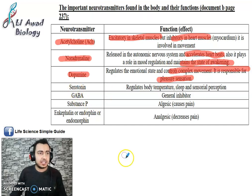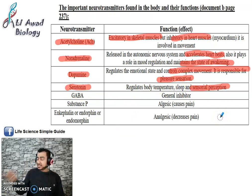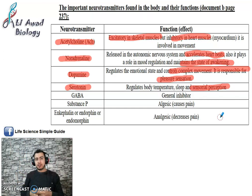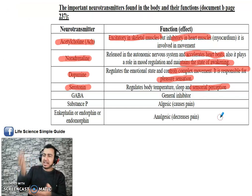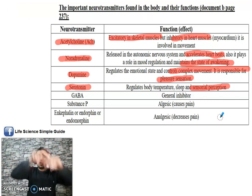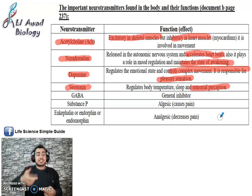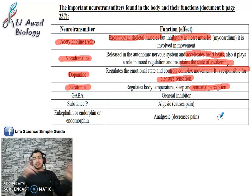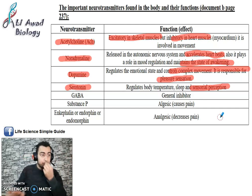Serotonin regulates body temperature, sleep, and sensorial perception — meaning the brain associates language with what you see. When serotonin levels are excessively high, a person can feel euphoria and start to hallucinate — seeing colors coming out of walls or seeing a door to heaven opening in front of them. This is very dangerous. Increasing dopamine or serotonin through drugs is harmful because it depletes these neurotransmitters later and creates serious problems.